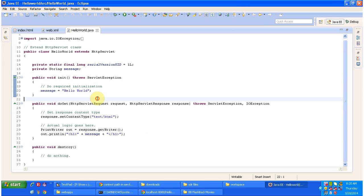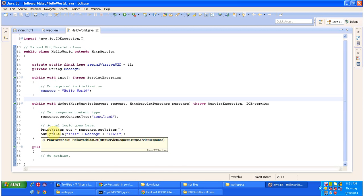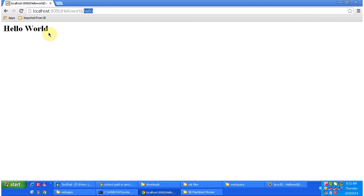Then the servlet container will call the service method. The service method will delegate the request to the doXxx methods — which is doGet, doPost, doHead, etc. Based on the request type it forwards to the corresponding method. Since the request type is GET it will forward to doGet. In doGet, we set content type as text/html on the response object, get a PrintWriter, and write the output. This response is sent back to the client and it displays 'Hello World'.